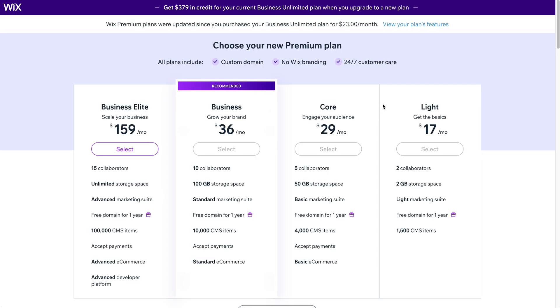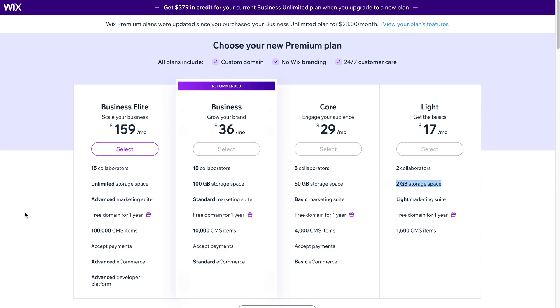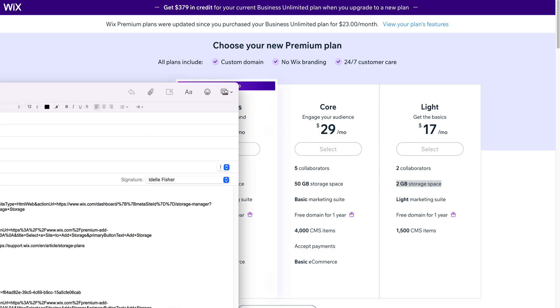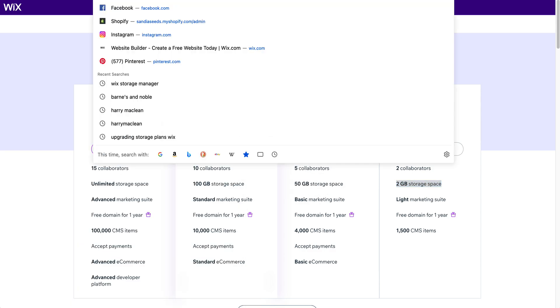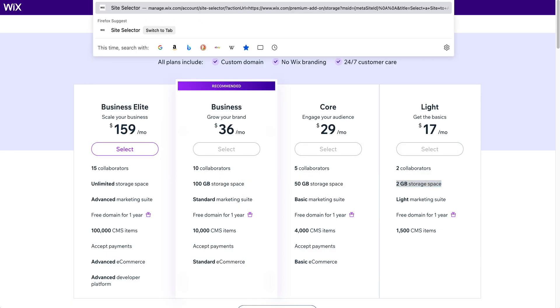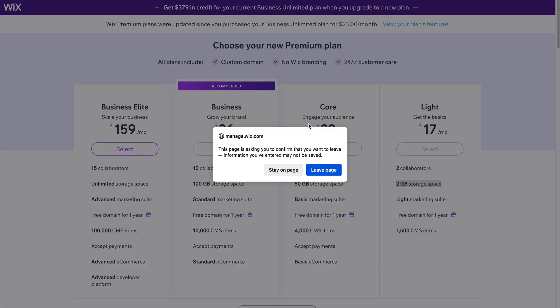So if you have a plan, for example the light plan, it only has two gigabytes of storage space, but you can actually add storage plans versus upgrading totally, and they're a little bit cheaper than upgrading to a whole other premium plan.